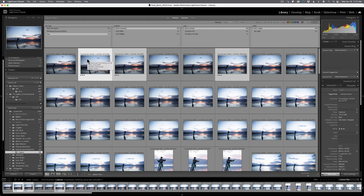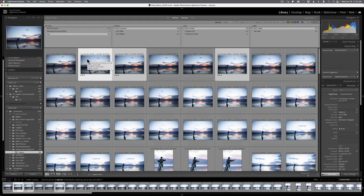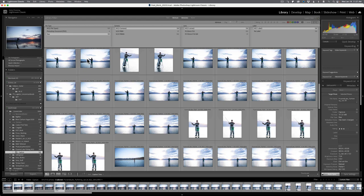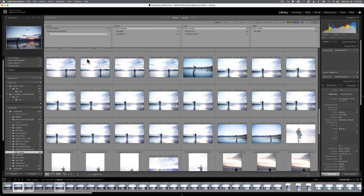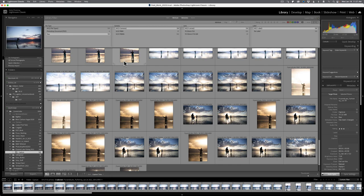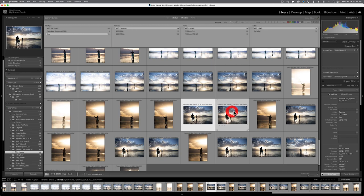Now, another way to cull or edit down your images is a mode called compare. And this mode is a little bit more revolved around finding the absolute best image. So instead of survey giving you a lot of images to a few images, compare is really trying to give you the best image that you could possibly find. Now, I'm going to scroll down here and find a few more images that are similar.